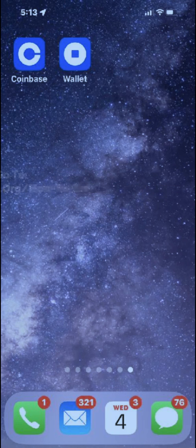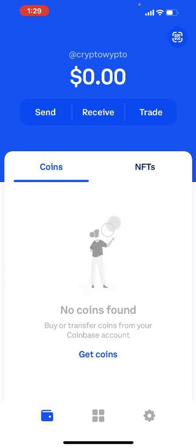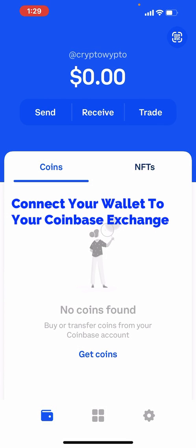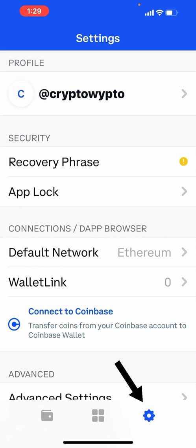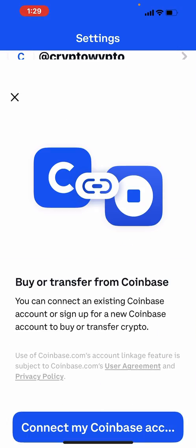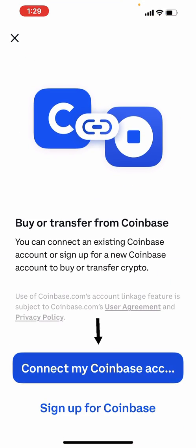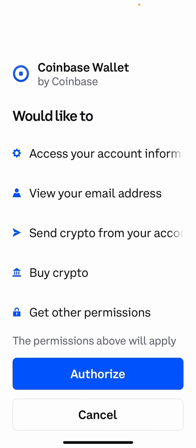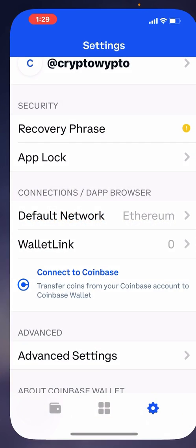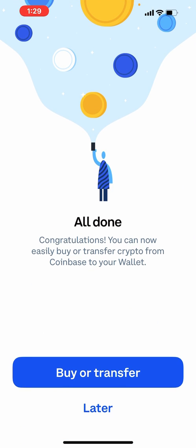Let's get started by launching the Coinbase Wallet app. Once launched, connect your wallet to your Coinbase Exchange account by tapping on the settings icon at the bottom right of the screen, then tapping on Connect to Coinbase, and then tap Connect to my Coinbase account. This will launch the Coinbase Exchange app, which will ask you to confirm you wish to authorize your Coinbase Wallet to connect to your Coinbase Exchange. Tap Authorize. After a few seconds, you'll see confirmation that you've connected your Coinbase Wallet to your Coinbase Exchange account.